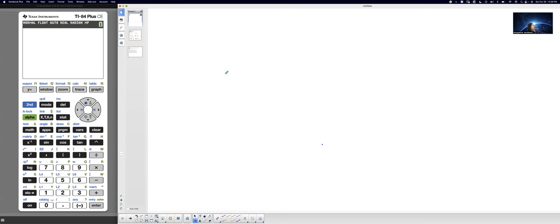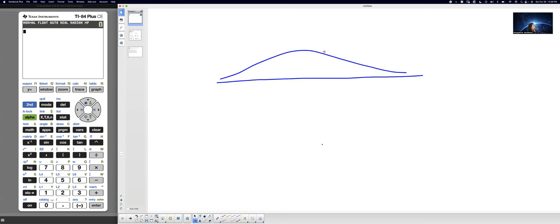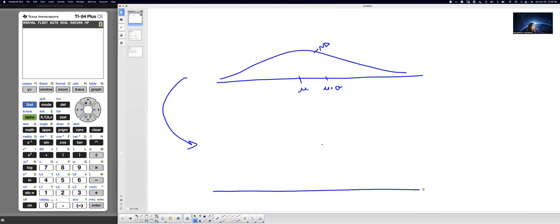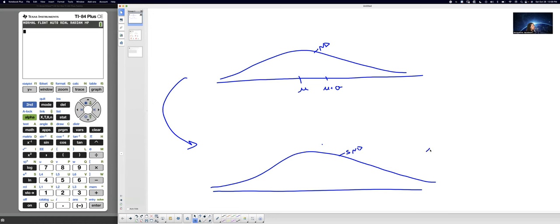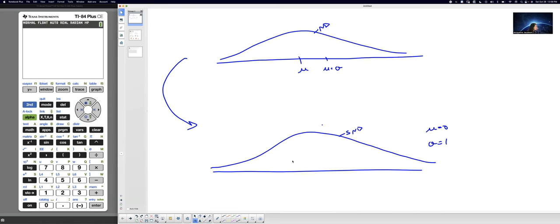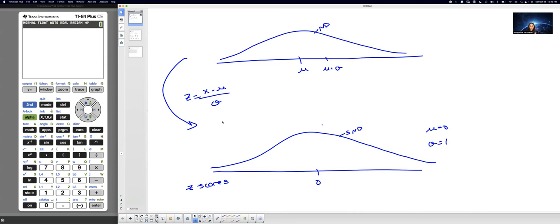You know that when you have a normal distribution curve the mean can vary — the center is the mean. One standard deviation above the mean is mu plus sigma. The standard normal distribution curve is a special curve where the mean is zero, the standard deviation is one, and the values on the horizontal scale are z-scores. Anytime you talk about z-scores you're automatically talking about the standard normal distribution curve. You have a formula that converts any data value from a regular normal distribution to the standard: take the data value, subtract the mean, and divide by the standard deviation.